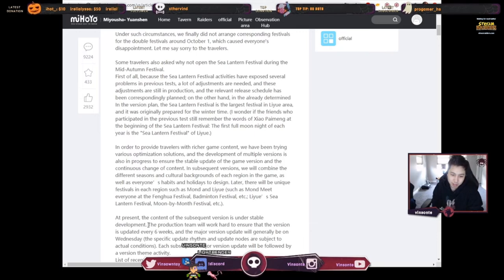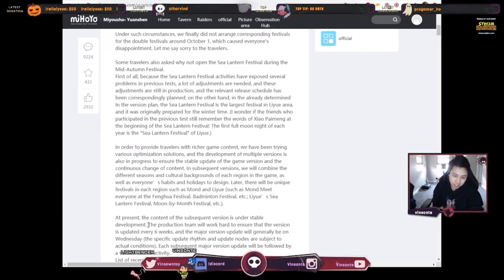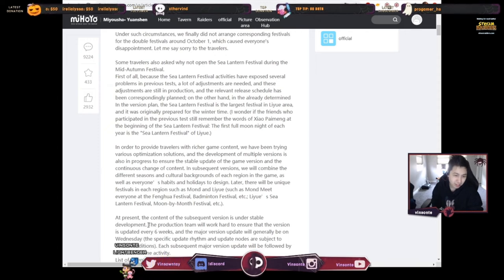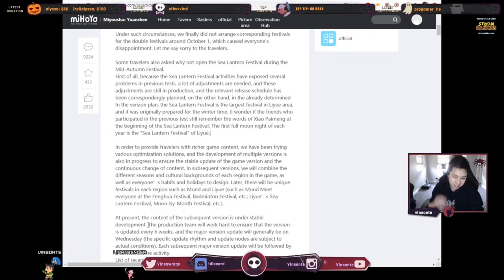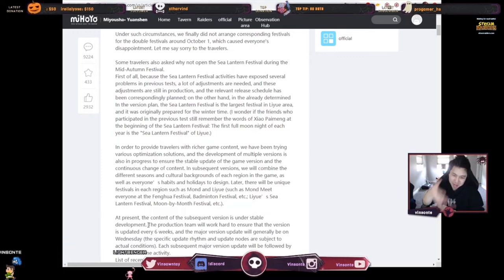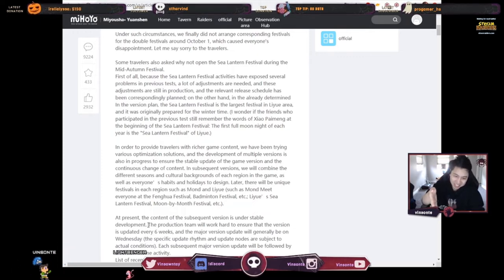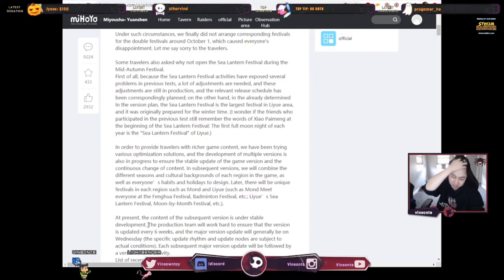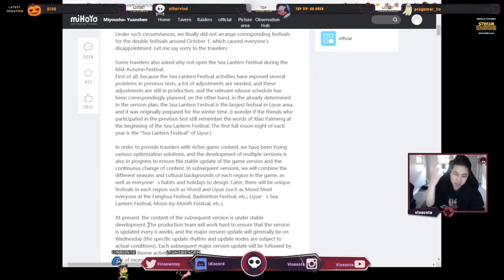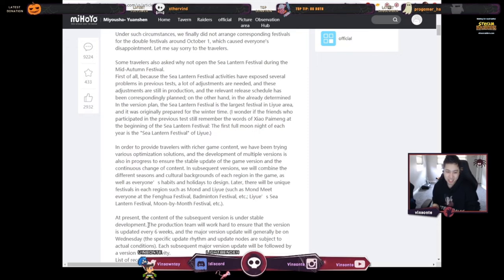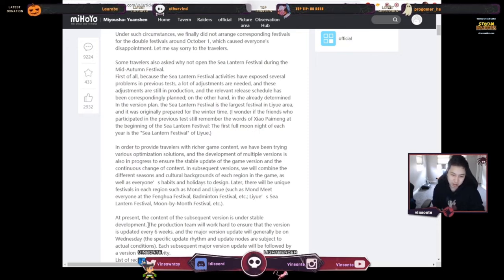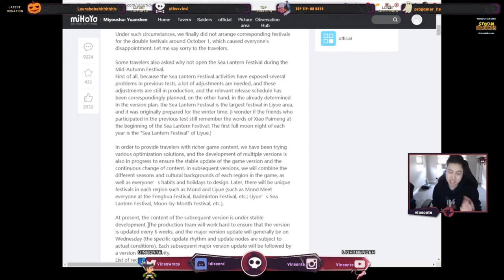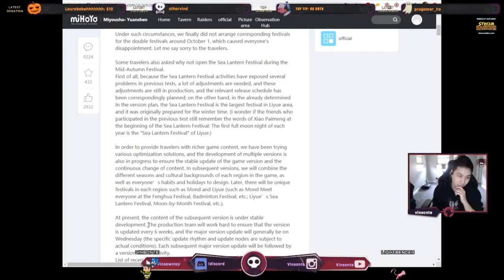The major version updates will generally be on Wednesday. The specific update rhythm and update notes are subject to actual conditions. So instead of Monday, which is like Tuesday, it's going to be on Wednesday. They make it sound like the specific update happens on Wednesday, so most likely they pushed it out to be a Wednesday thing now from now on.